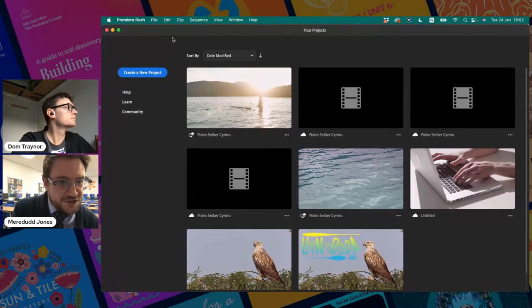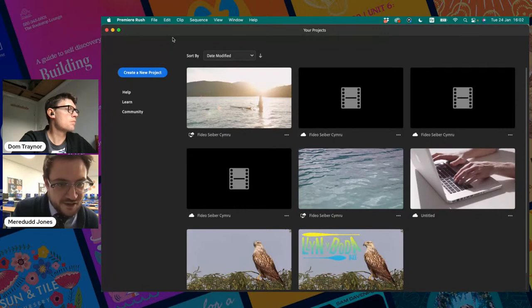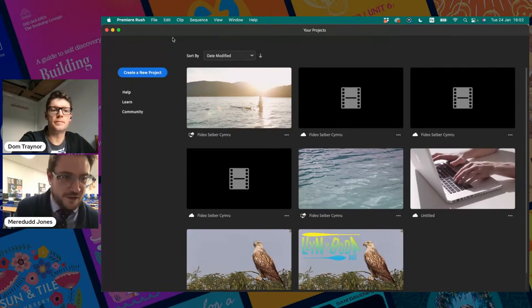So here we are on Premiere Rush — this is the dashboard. Before getting to this point I've transcoded all my media and it's in a folder ready to go, because I am super organised. I'm going to create a new project by clicking on the button that says 'Create a new project'.